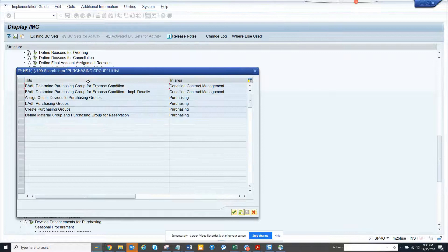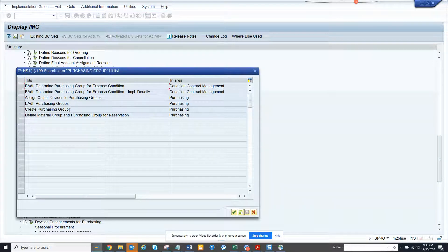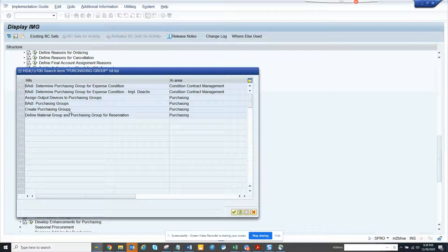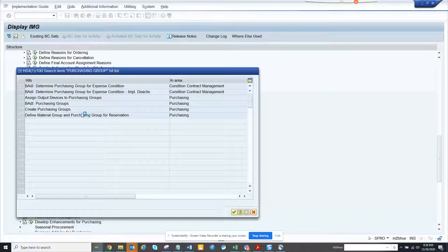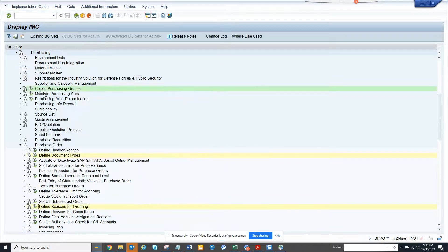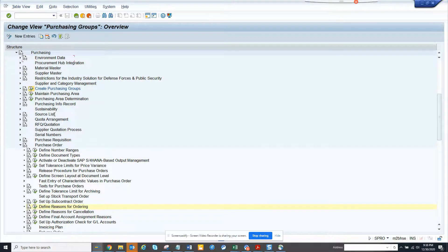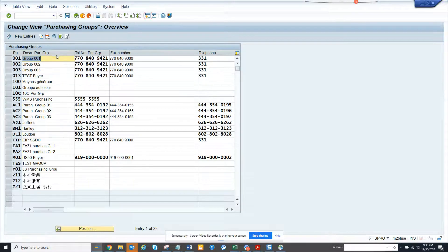Again, there's lots of different ways you can do. So here you can see create purchasing group. So I click on create purchasing group. And here I am and I execute.